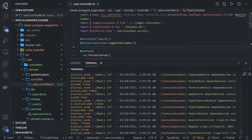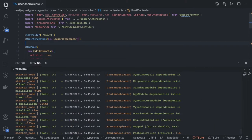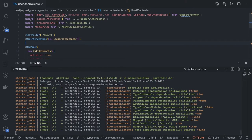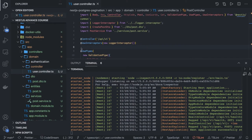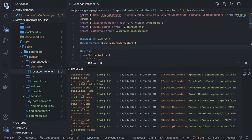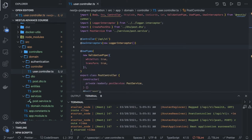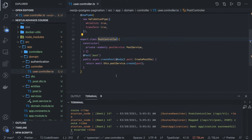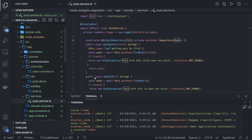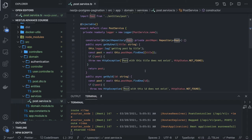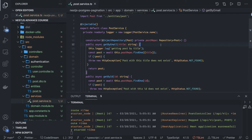Everything is up and running. Now what we will do is see what we have in the controller. This controller is just accessing this post service which we have created here, and it is just calling these simple methods — create, update, delete. You can keep adding these methods and it is accessing this post repo.